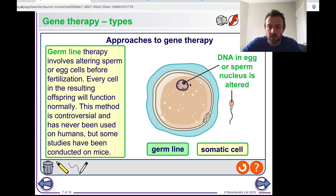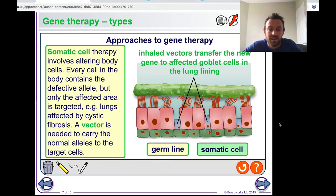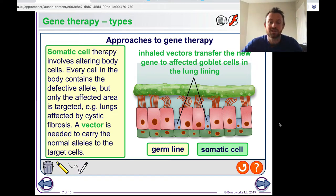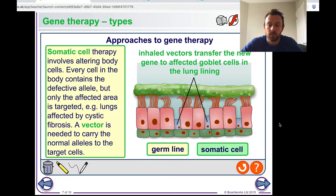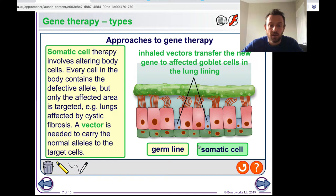In germline therapy, the DNA in the nucleus of the sperm or egg is changed. Somatic cell therapy uses a vector to introduce new functioning alleles into cells that need it — for example, in cystic fibrosis, into the goblet cells that produce mucus in the lungs.